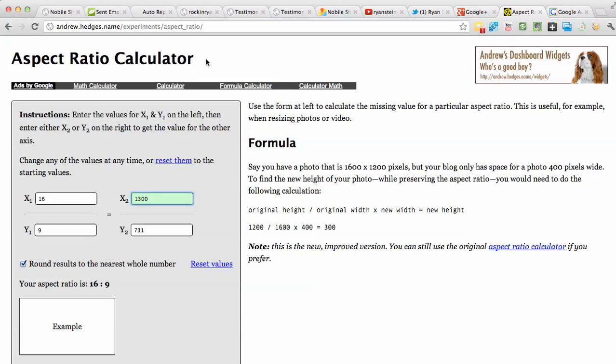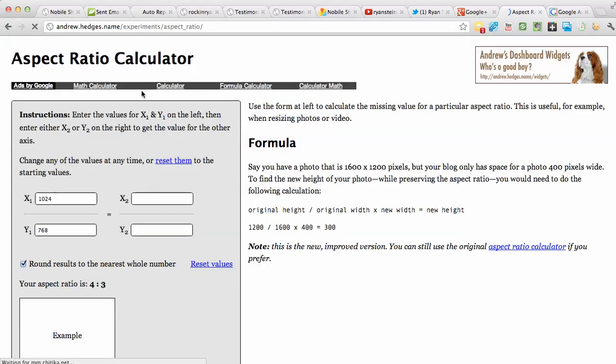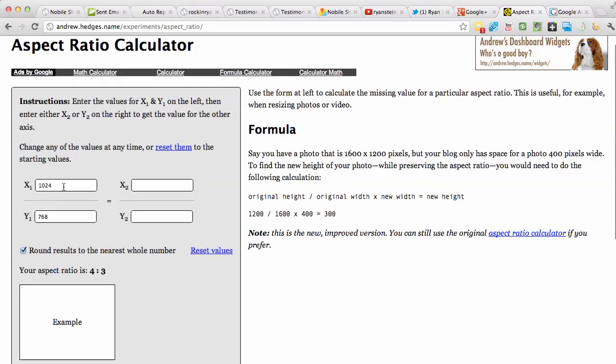What you need to do is just type in Aspect Ratio Calculator in Google and in the top link there, there's a link to this Aspect Ratio Calculator.